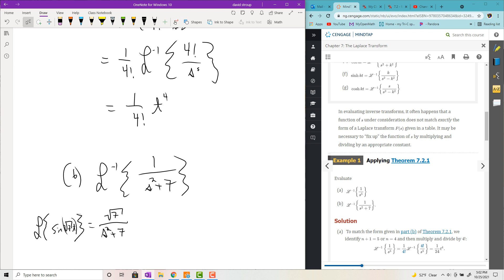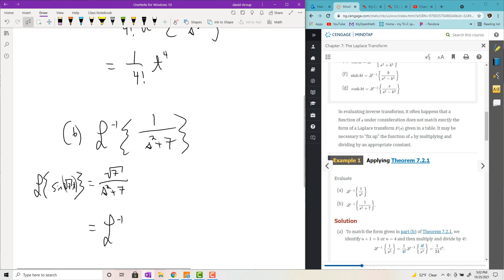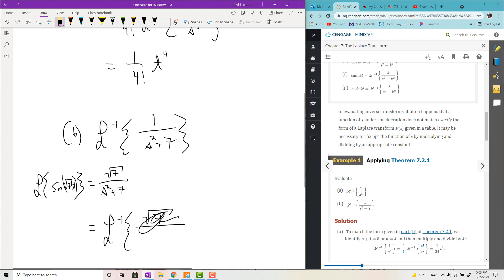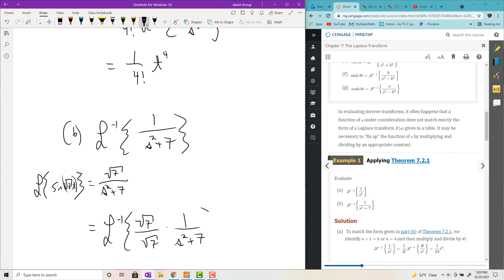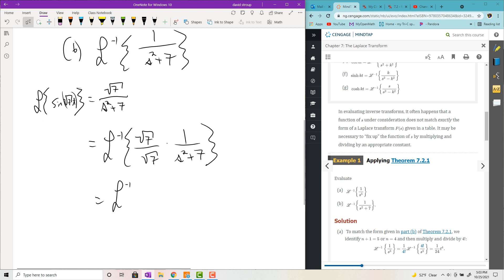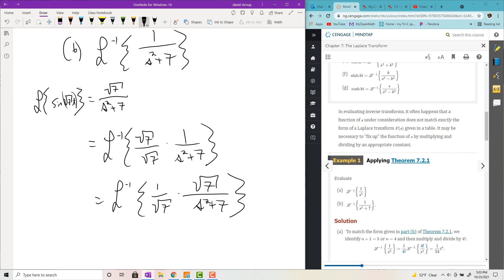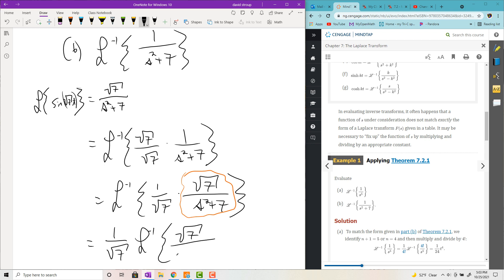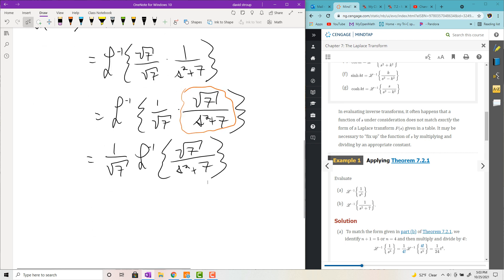If you don't like what you see, you can back-engineer it by multiplying top and bottom by radical 7. You could write square root 7 over square root 7 times 1 over s squared plus 7. Then rewrite as Laplace inverse of 1 over square root 7 times square root 7 all over s squared plus 7. Factor out the 1 over root 7 — it's just going to be 1 over root 7 times sine of root 7t.